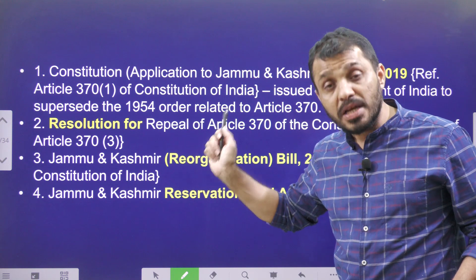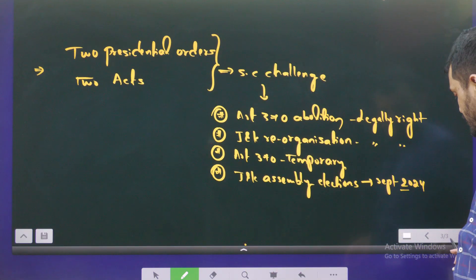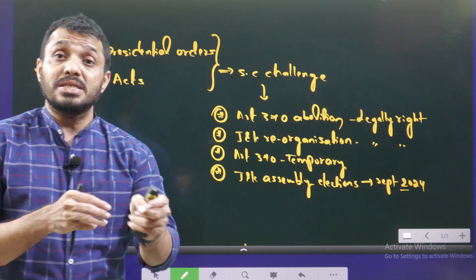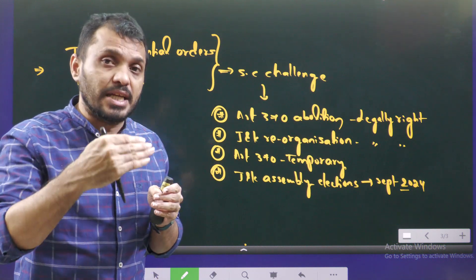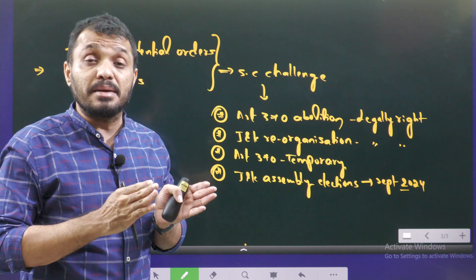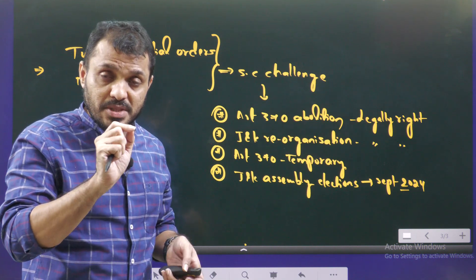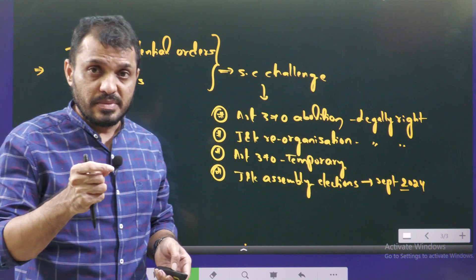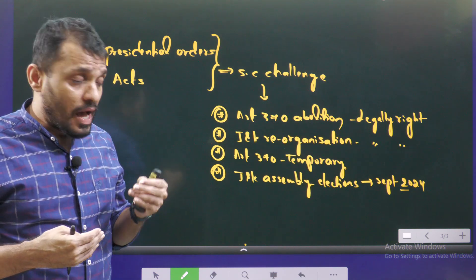The Supreme Court gave a judgment that these actions were constitutionally valid. Article 370 was enacted to facilitate Jammu & Kashmir's integration into India, so it must play a facilitating role — not act as an obstacle. Article 370 is temporary in nature. The Supreme Court also observed that Jammu & Kashmir does not enjoy full sovereignty, as it comes under Article 1, which states that India is a union of states and no state has the right to secede from the union.